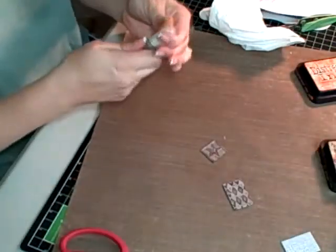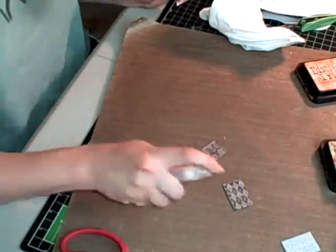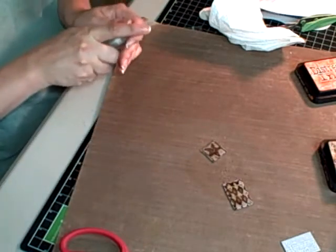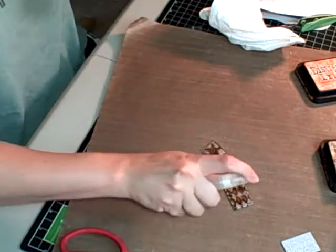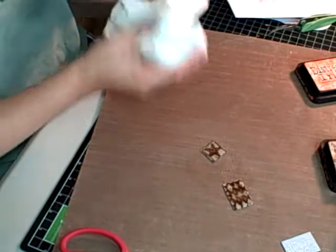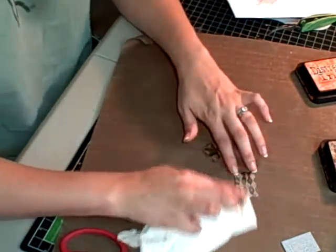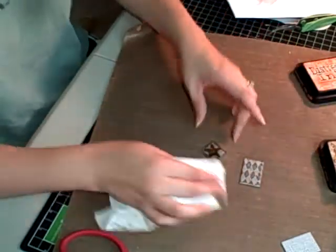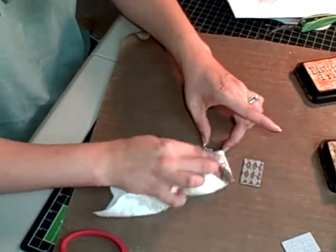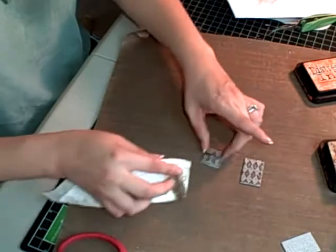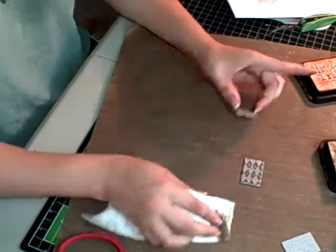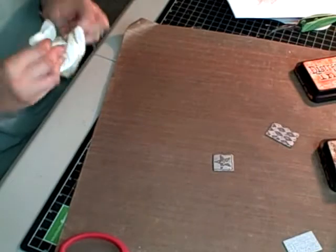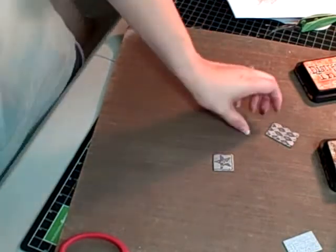Then I'm going to take the tiny mister, give him a little spritz, and then I'm going to take my paper towel and just lightly go over it. And what happens is that the paint resists the ink you just put over it, and it totally comes off, but it stays on that sanded portion.